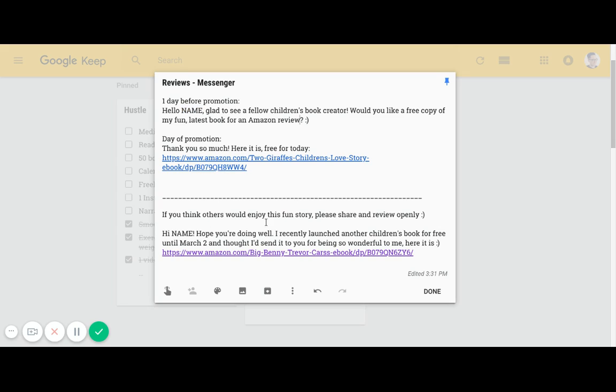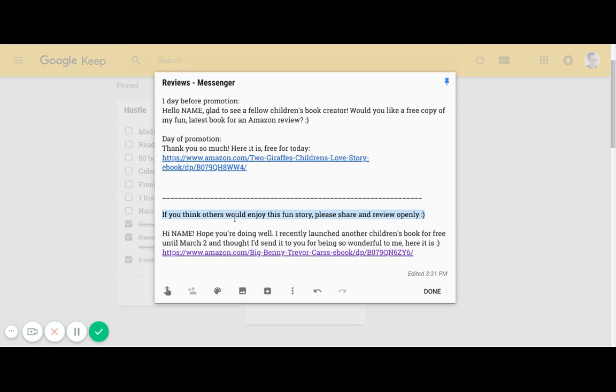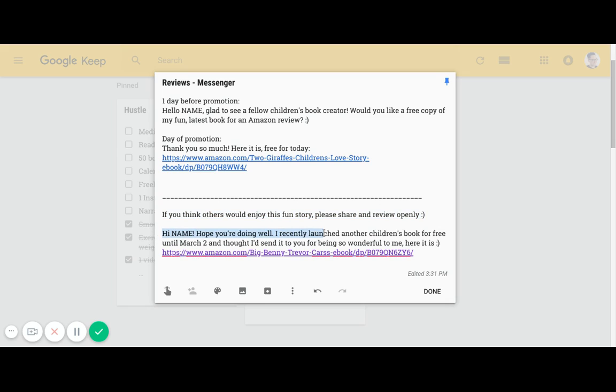If you look down at the bottom here, you'll notice some other messages like 'if you think others would enjoy this fun story, please share and review openly.' This message here would be good if you're having a continued dialogue with somebody and you think it's appropriate to ask them to share it with others. But you don't want to be too pushy. This is something that maybe you'd only use if somebody's really friendly with you and is really ecstatic about your work.